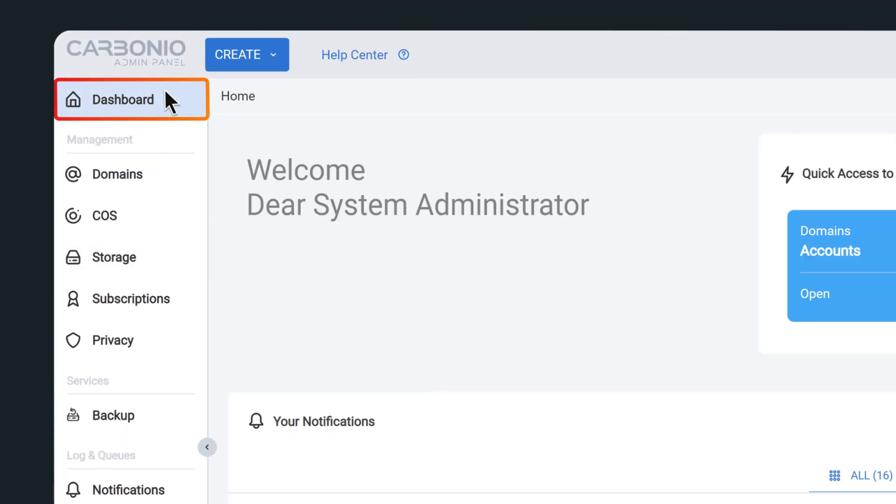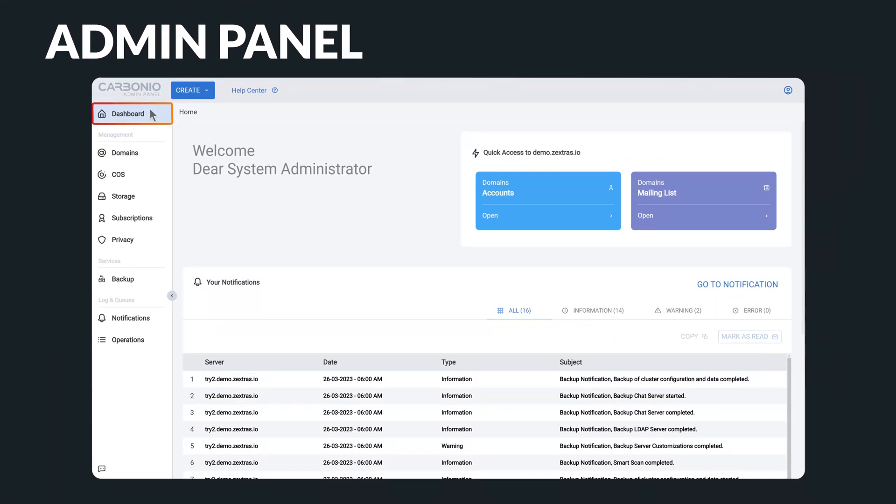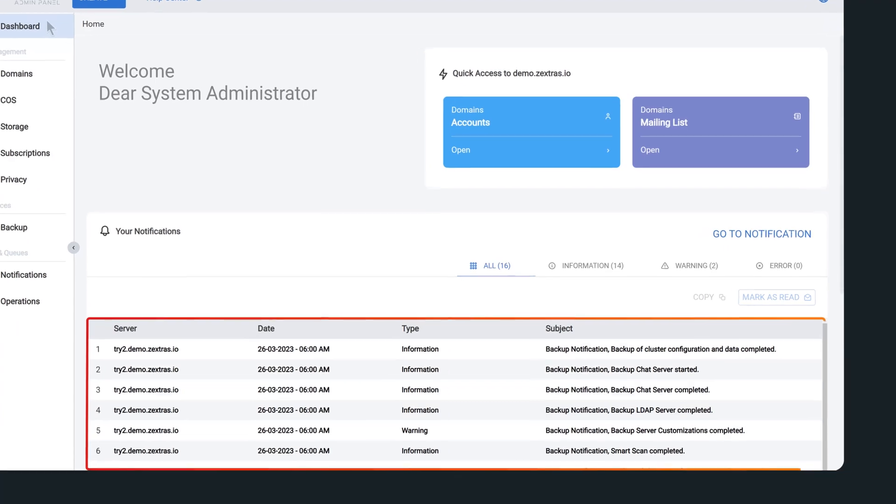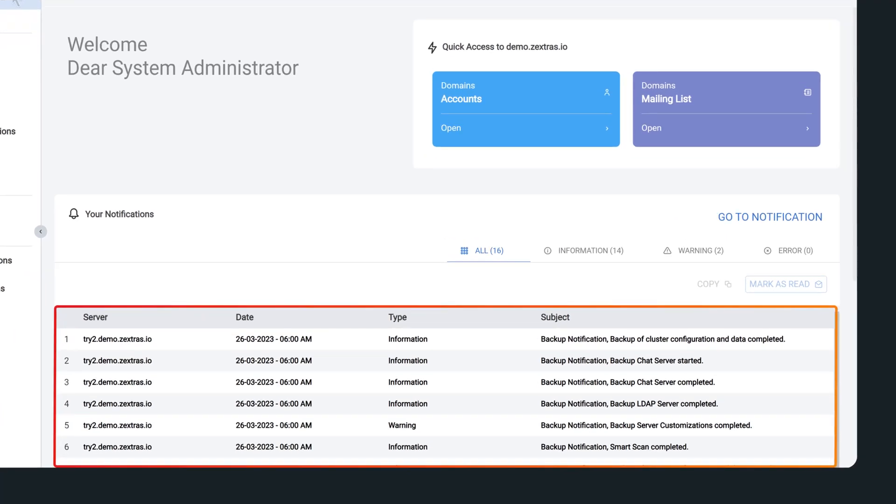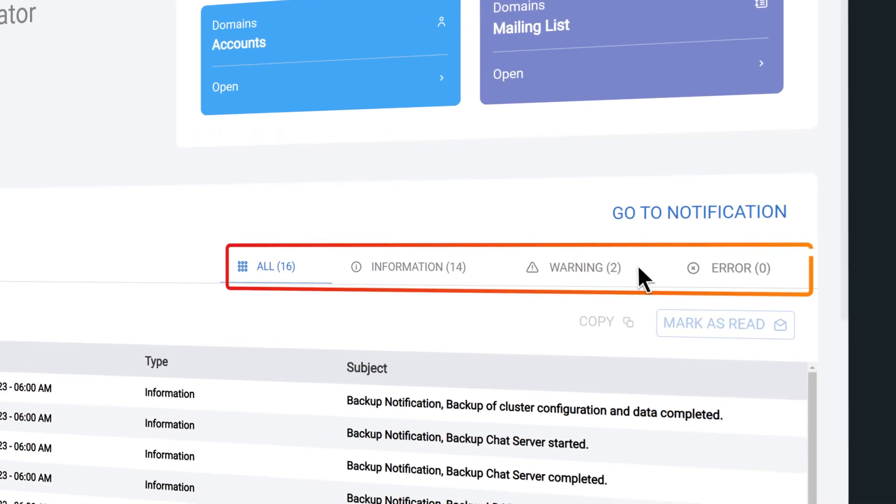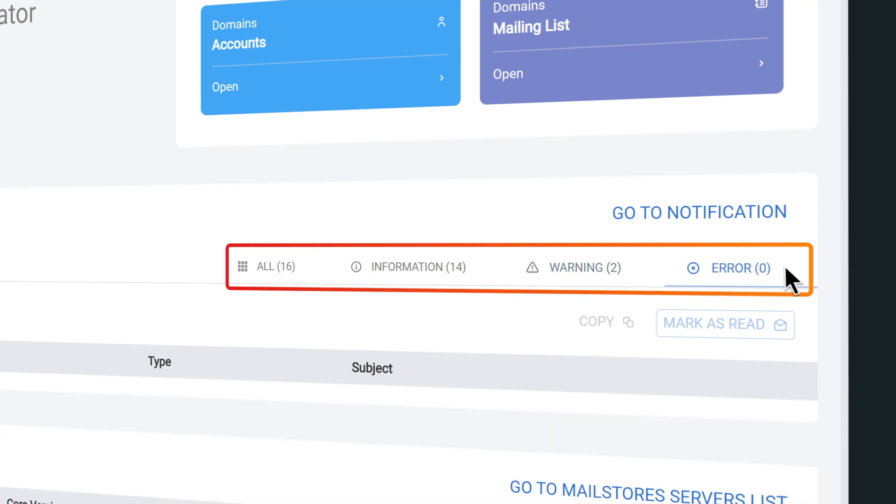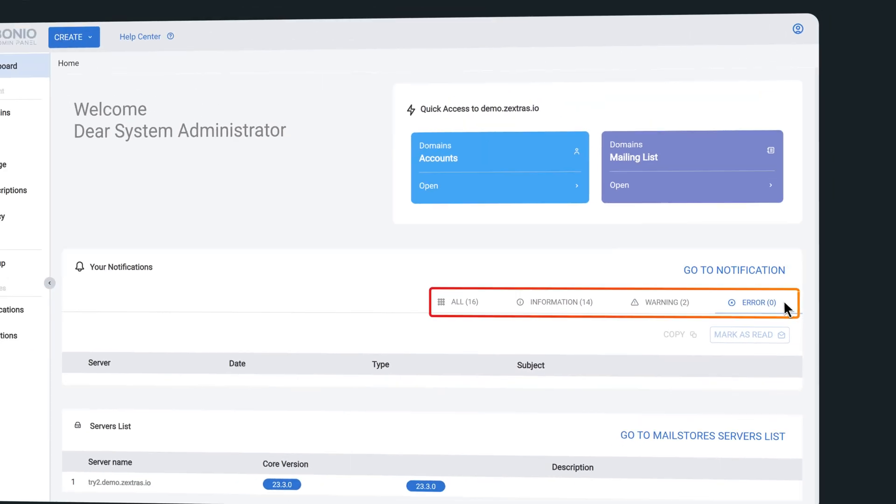Let's start off by taking a glance at the dashboard. The dashboard provides system administrators with the most essential information needed to monitor the status of their systems. For example, you can find notifications about automatic warnings and errors that you might encounter.